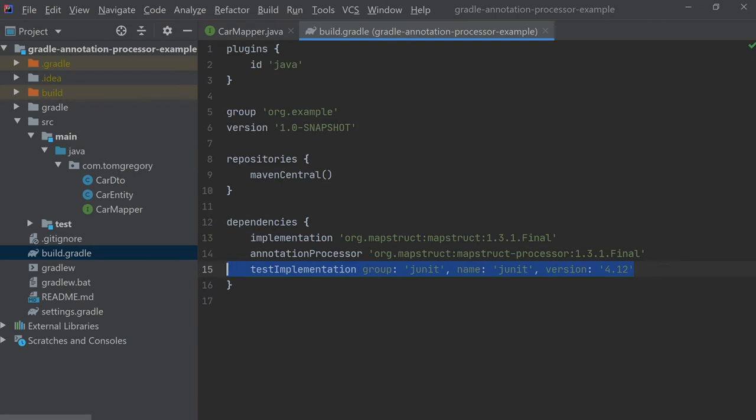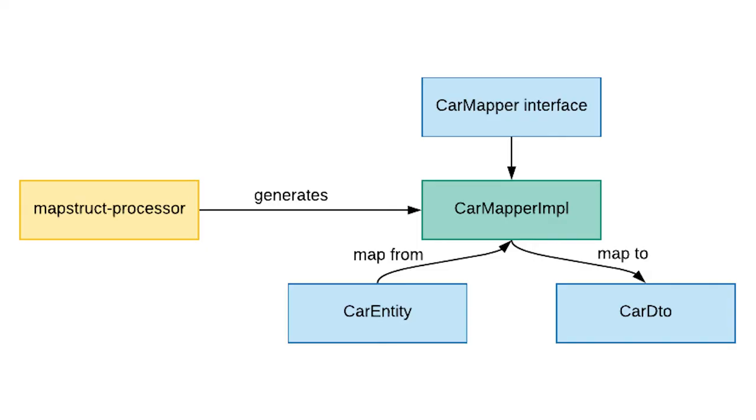So with this configuration when the java compiler runs it should run the mapstruct processor annotation processor, which in turn should generate a CarMapperImpl class based on the car mapper interface.